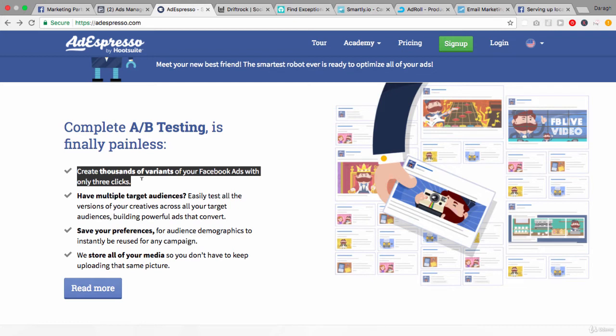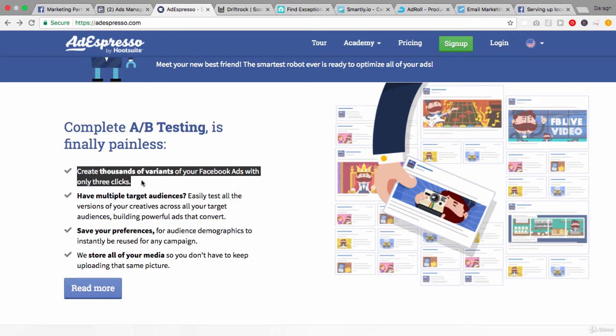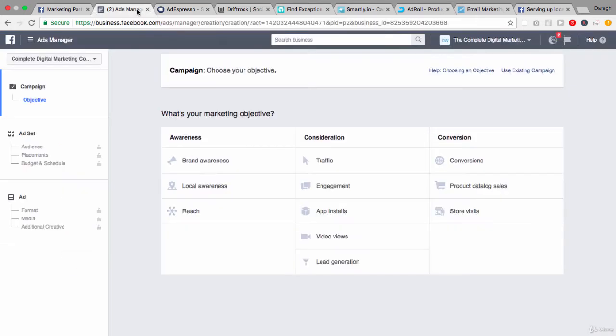So an example of how this might work is there's three fields they just put in. They say put in three different headlines and they automatically create three different ads based off that. Or you just upload three images and then they automatically create three ads off that. So it's a way to really automate the process of A/B testing and has a better interface that's really geared around that.